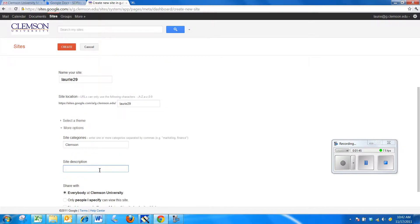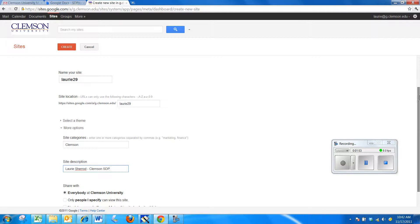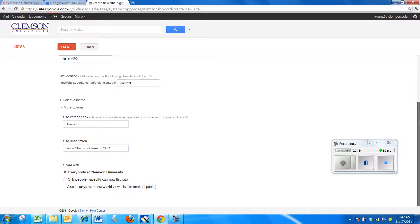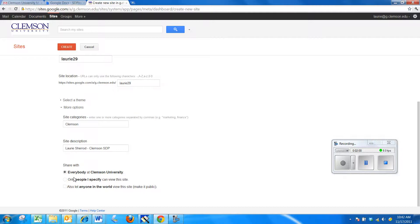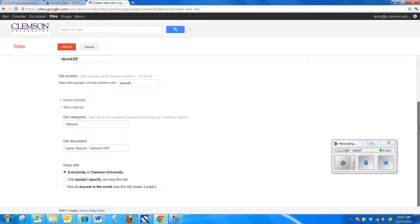And then for the site description, put your full name and Clemson SDP or something along that line so you'll know what this is about. Now, you can share your site with everyone at Clemson or only people you specify or make it public. For right now, I'm going to leave this one as everyone at Clemson and then I'm going to select Create.